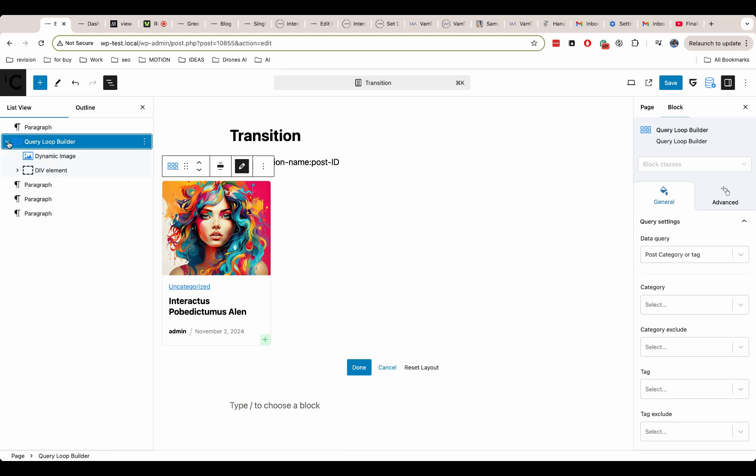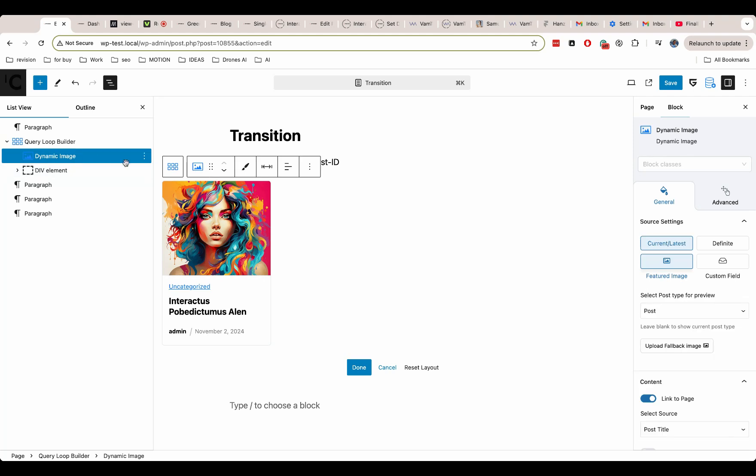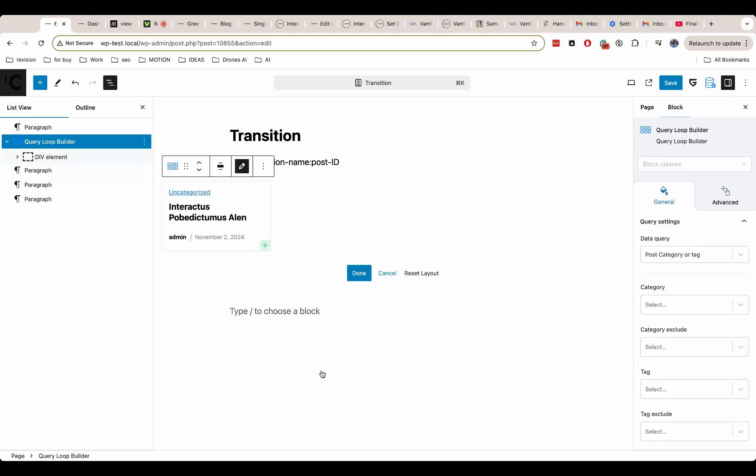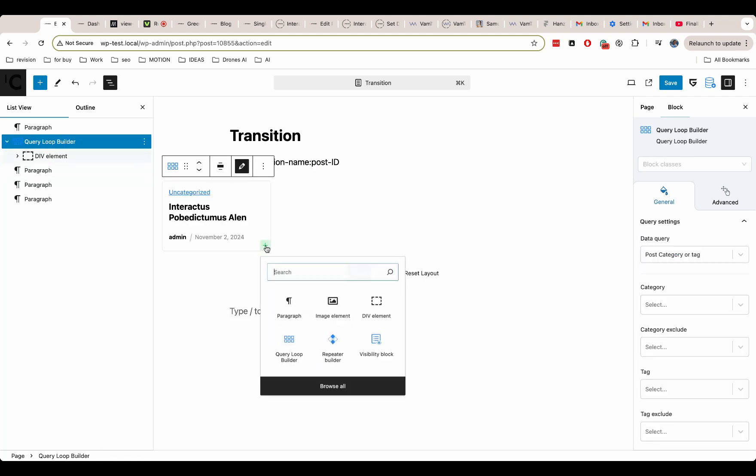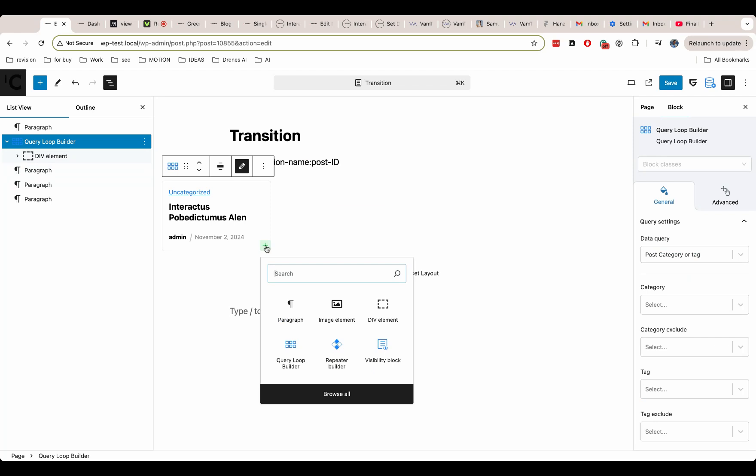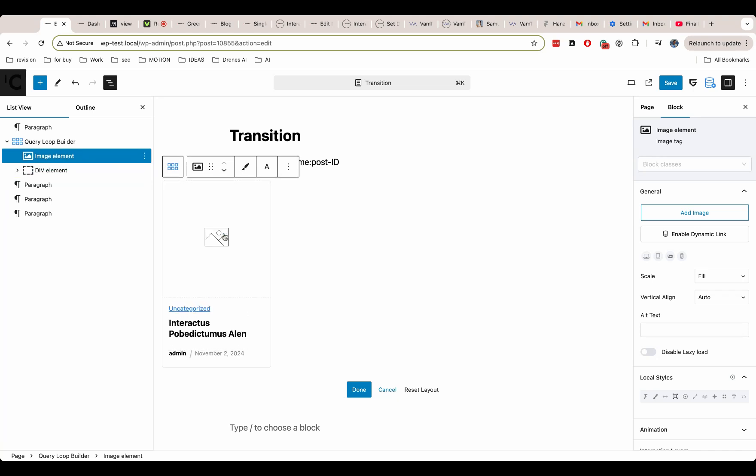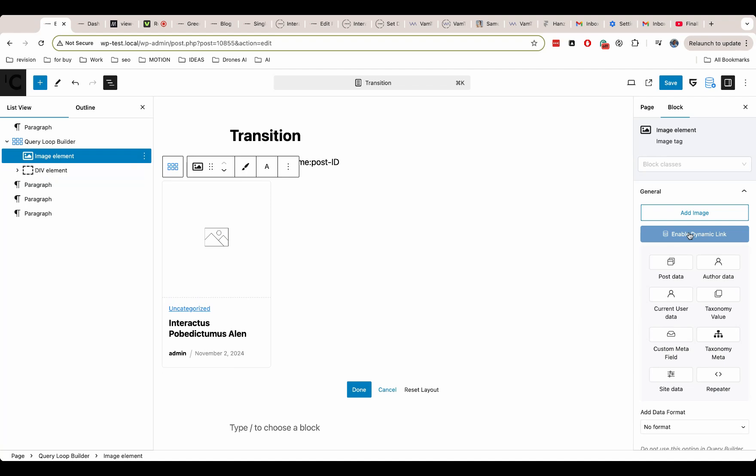If you use GreenShift plugin, then you can click on the pencil icon in the loop to edit it, or ask the theme provider if they have an option to edit post loops. Now we must use a specific block that has the name image element. This is because all element blocks have the option to add dynamic attributes.